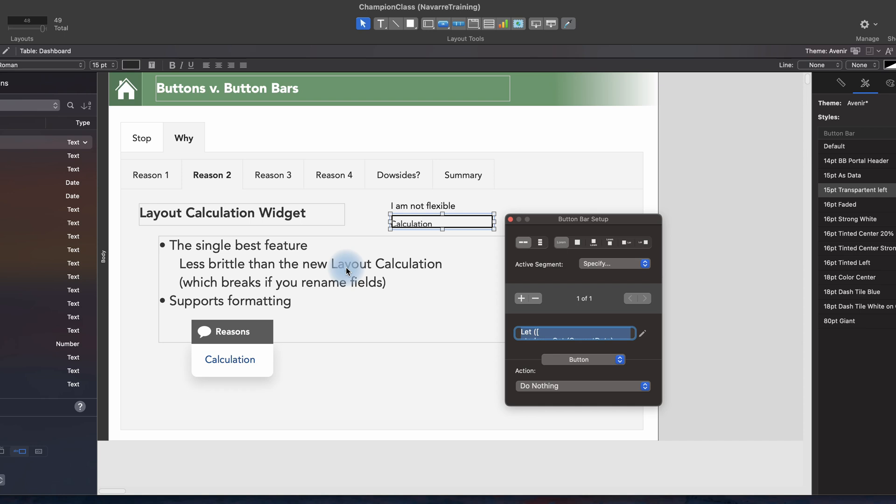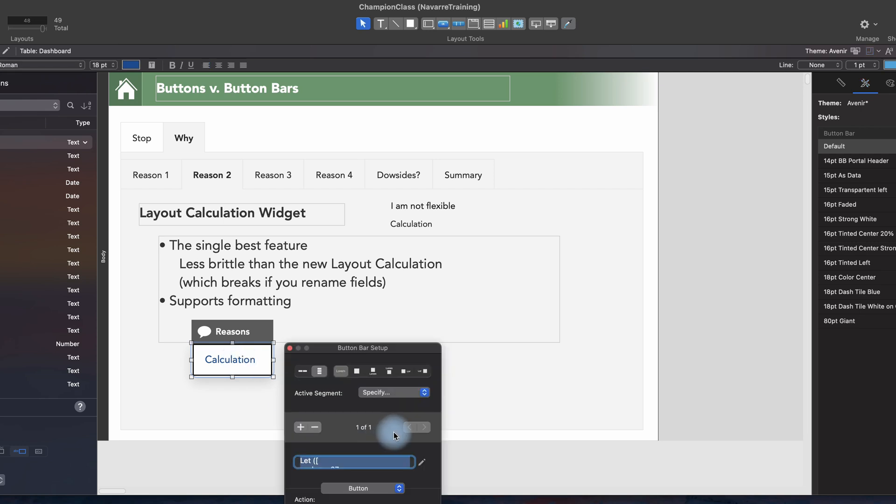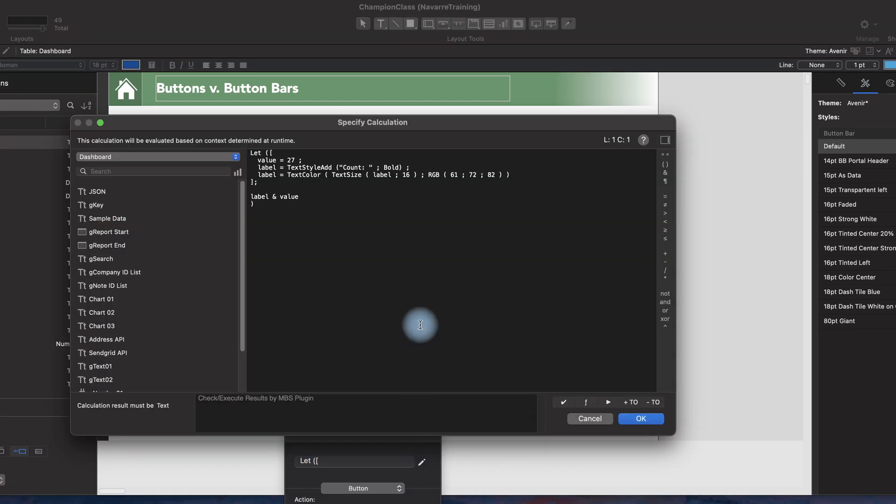Another thing I love about it is that it supports formatting. So here I have a single segment button bar that has style and color and whatnot, and then here I have one that has a calculation in it that supports changing the font, size, color, etc. Love that feature.